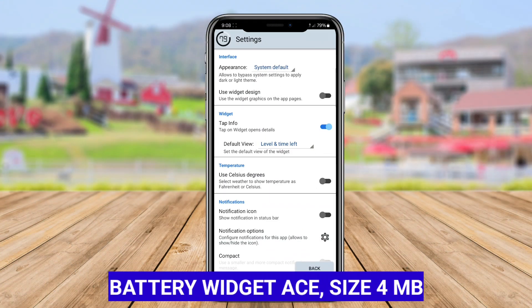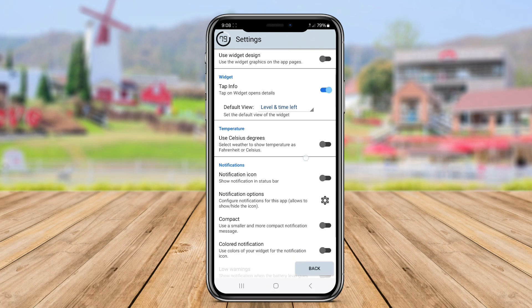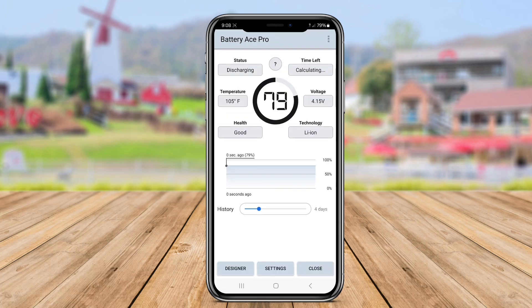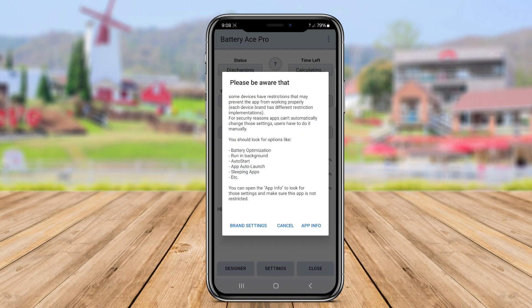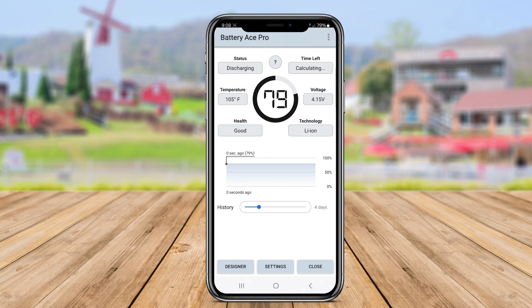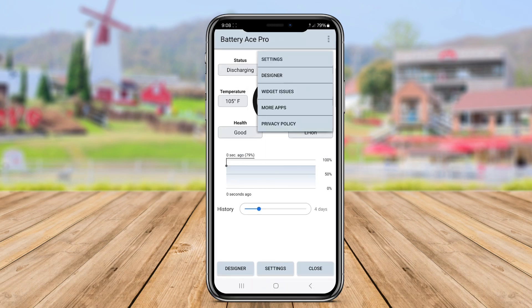Battery Widget Ace is a sleek and simple battery widget application designed to help users keep track of their device's battery status. The widget displays essential information like battery percentage, charging status, and estimated battery life remaining on the home screen.